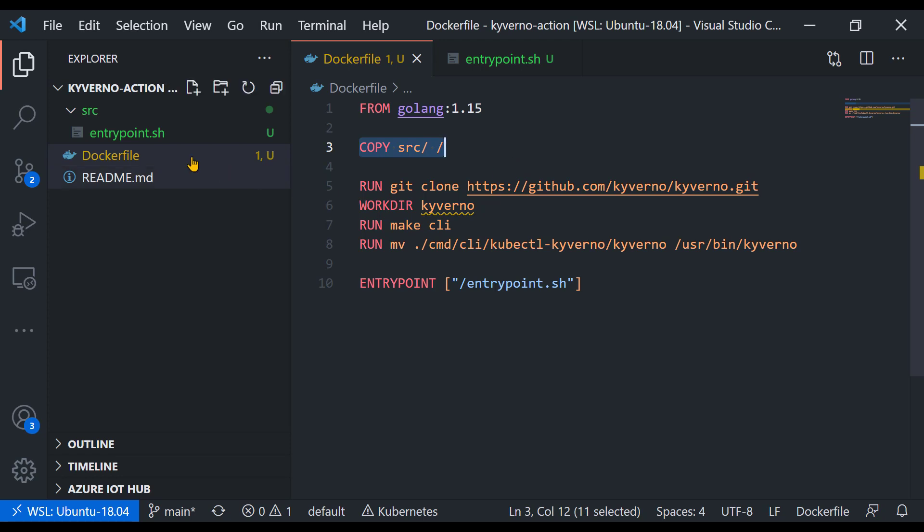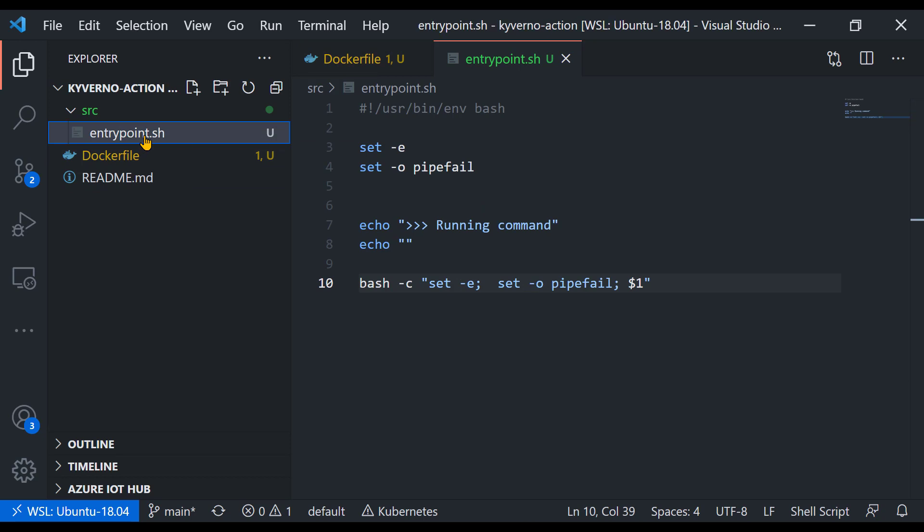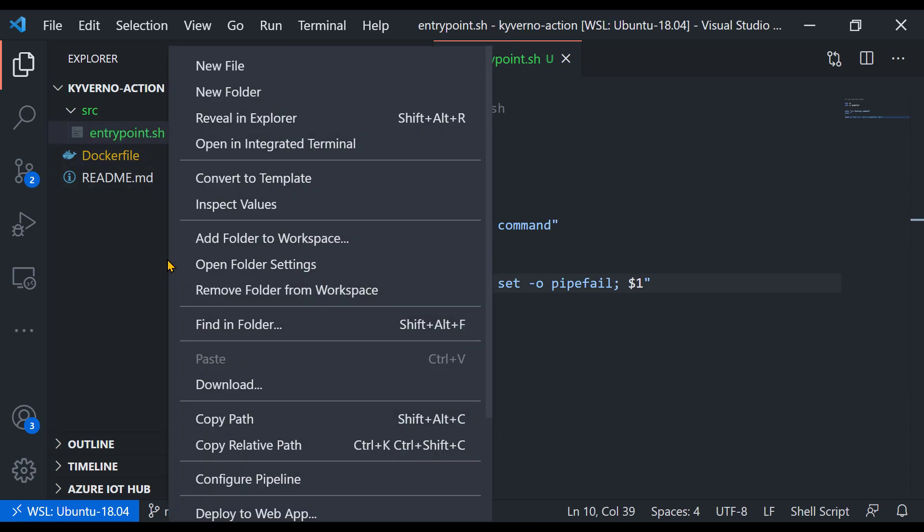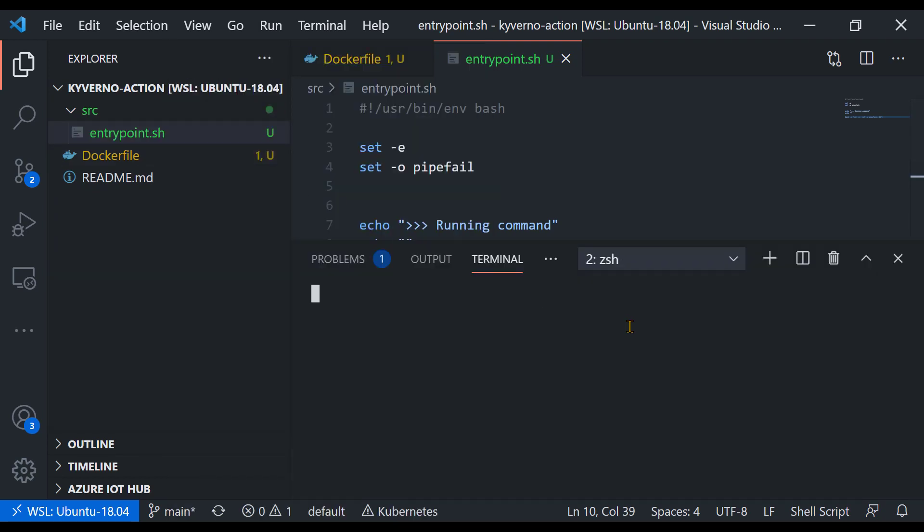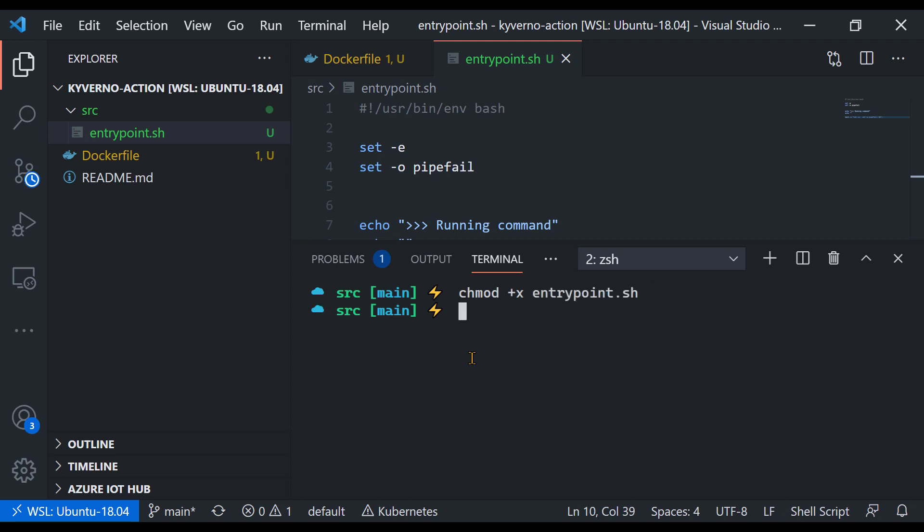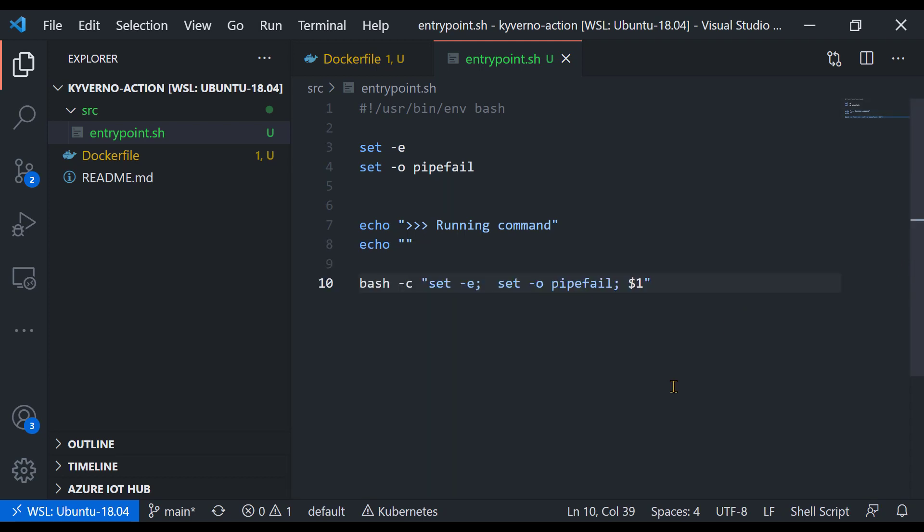If we look at the entry point, make sure this one is executable. So if it's not executable for some reason, just run chmod plus X entrypoint.sh. If you get a failure saying I can't run this entry point when you start a Docker container, make sure it is an executable file. Now, what is in the entry point? Of course, it's a bash script, so you will see some bash commands.